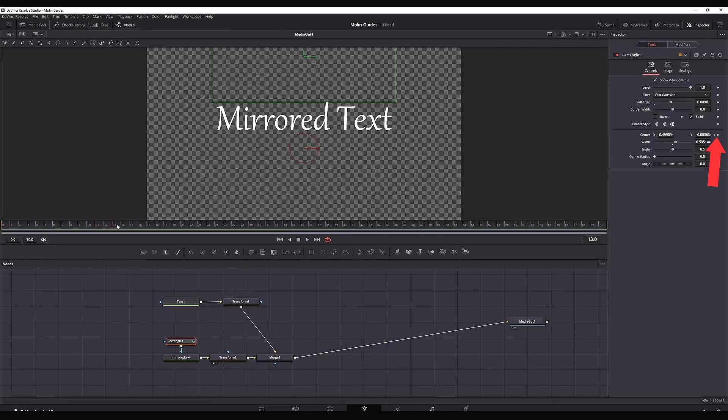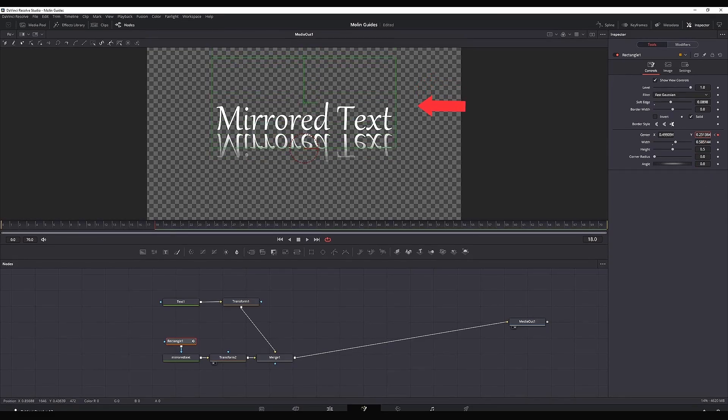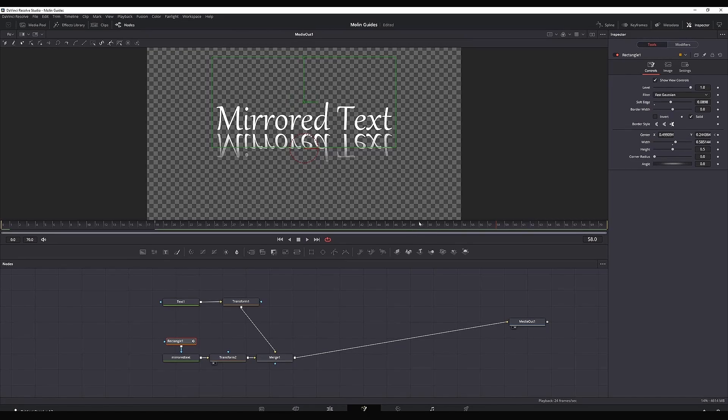Then I'm moving forward in the timeline around here and now I'm changing the Y values so I can make sure that this rectangle is going down. While this rectangle is going down, it is slowly revealing our mirror text.